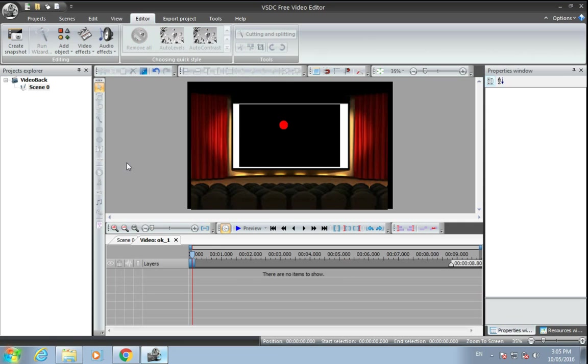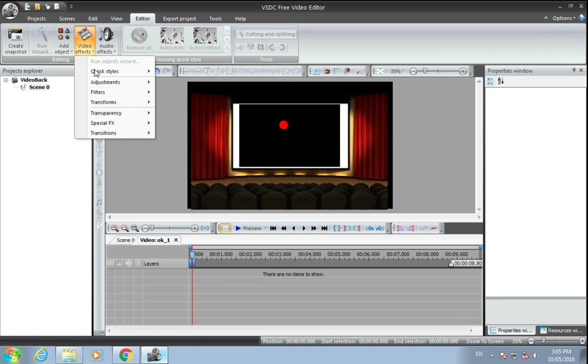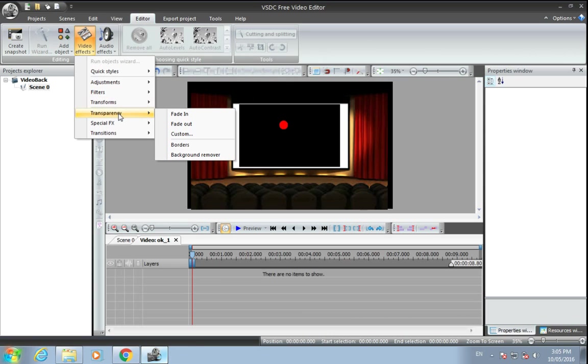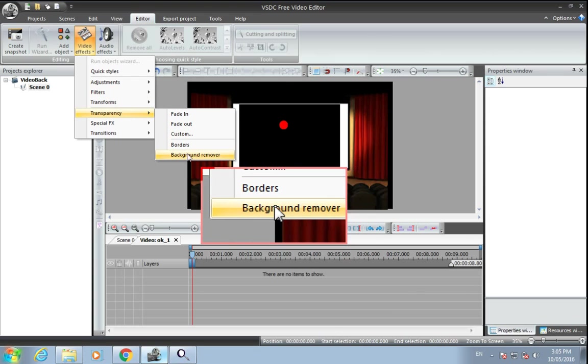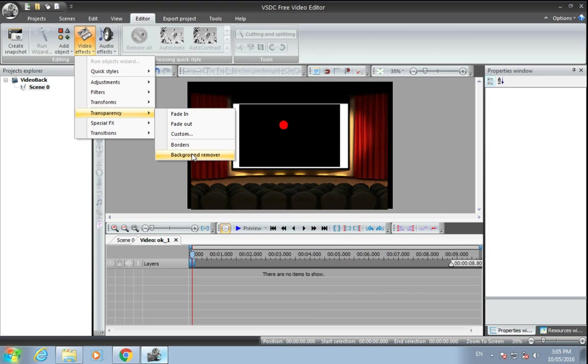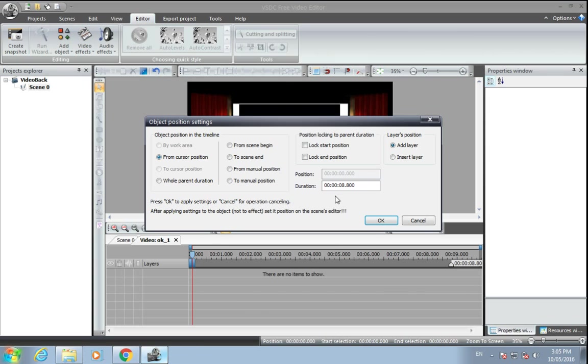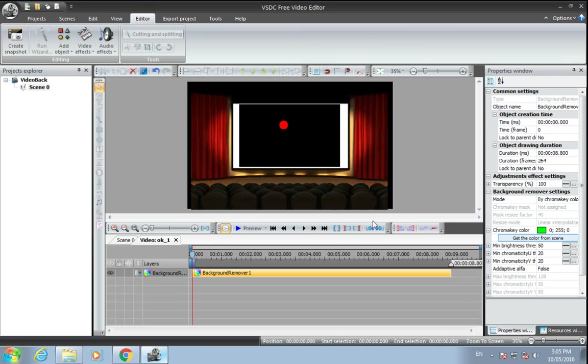Then go to video effects, then transparency, and click on background remover. Click OK.